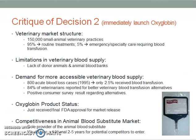To critique Decision 2, which involves immediately launching Oxyglobin, we can look at the veterinary market structure. In the United States in 1995, there were roughly 150,000 small animal veterinary practices, with 95% of those practices revolving around routine treatments for infections, chronic anemia, and simple traumatic incidences. Only 5% were associated with emergency or specialty care requiring blood transfusion. There were also limitations within the veterinary blood supply due to lack of donor animals and animal blood banks, yet there was a clear demand for more accessible veterinary blood supply, since only 2.5% of 800 acute blood loss cases in 1995 received a blood transfusion.